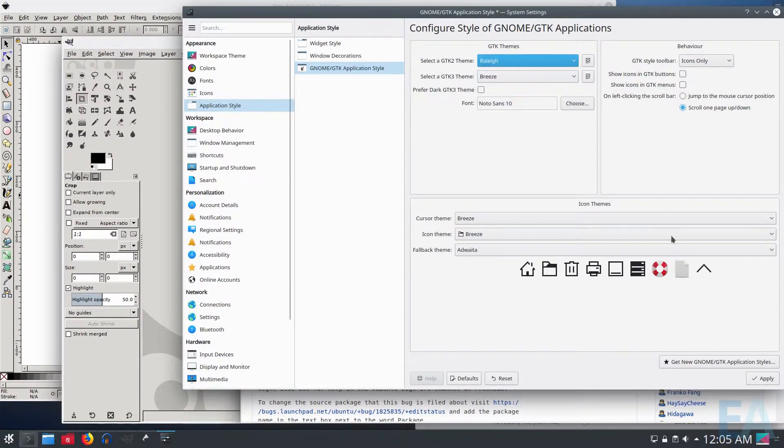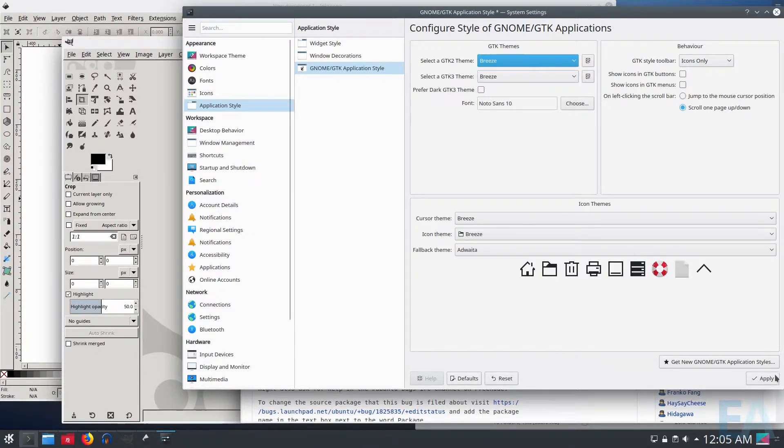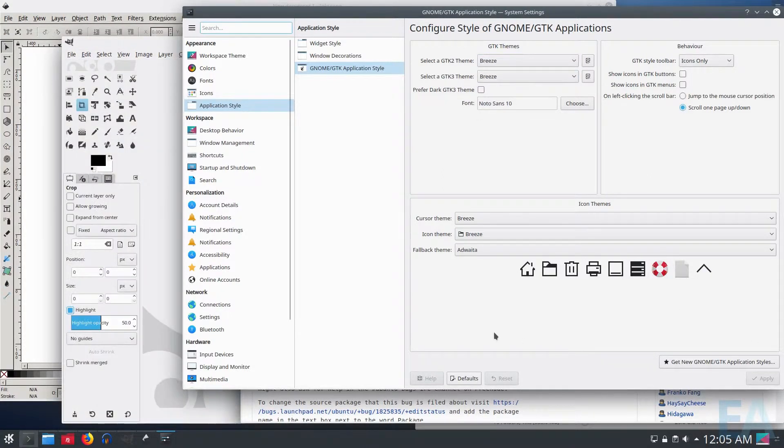So sure enough, switch to, let's say Raleigh, click apply, switch back to Breeze, click apply.